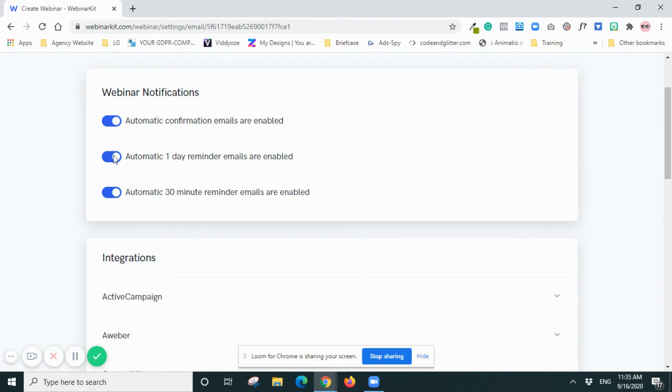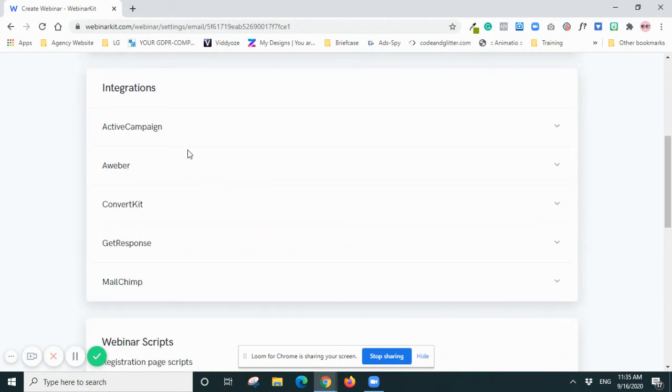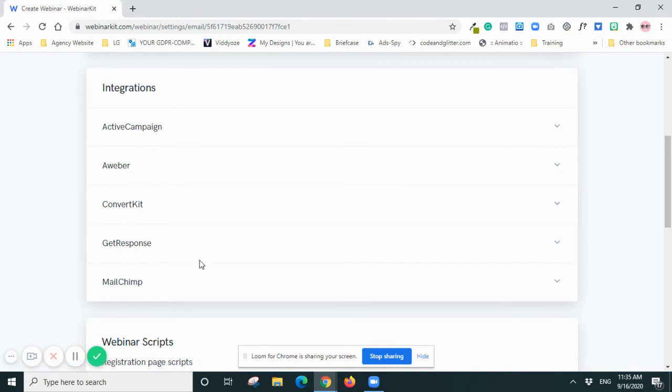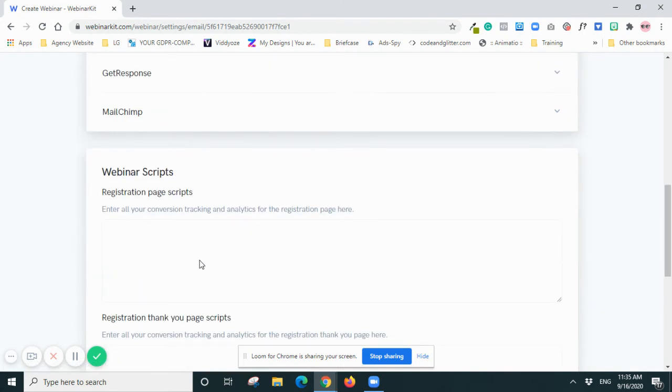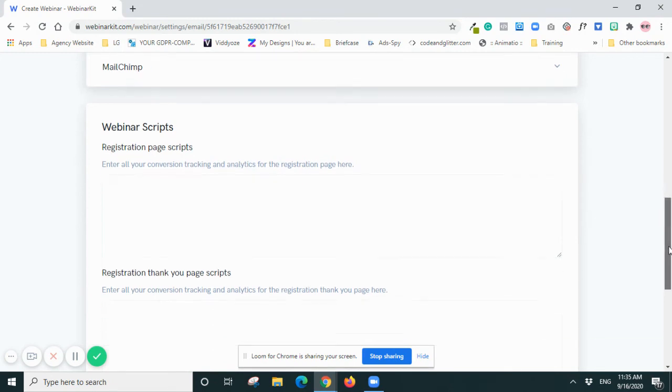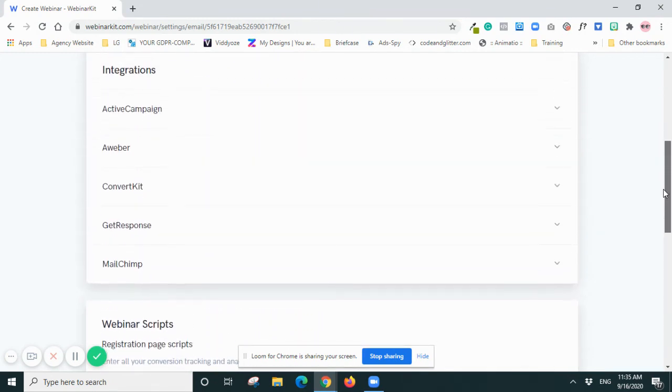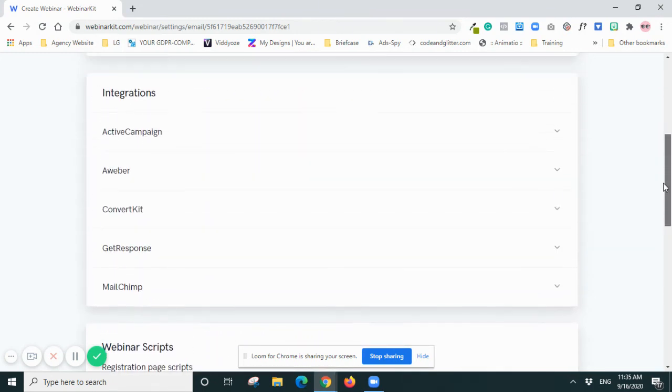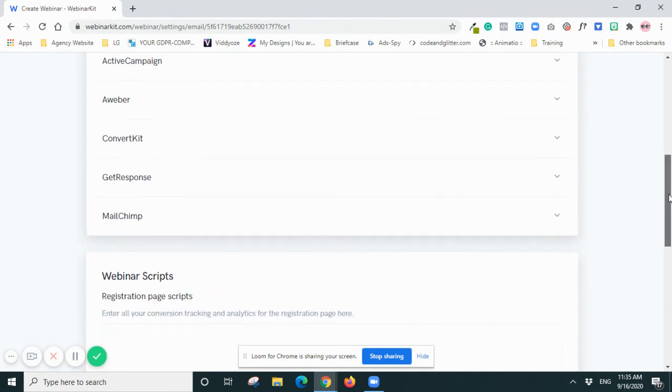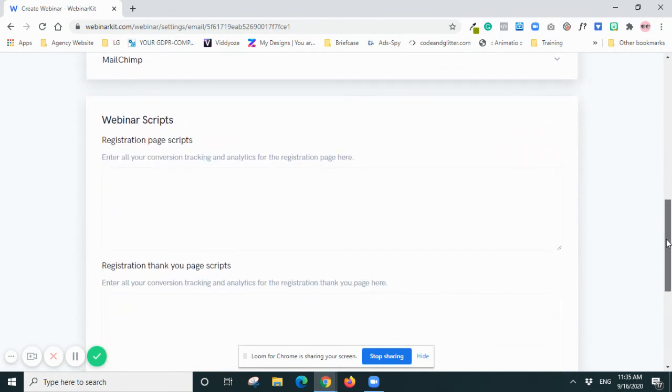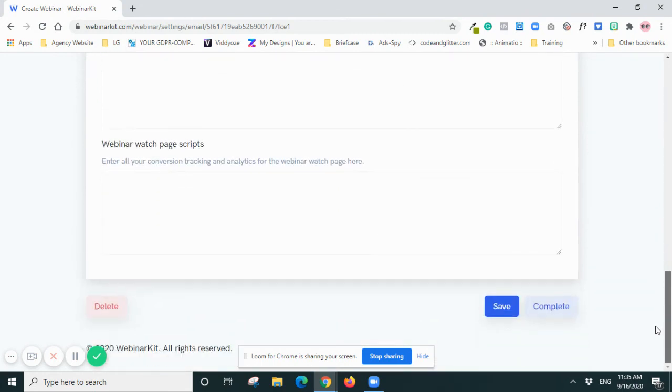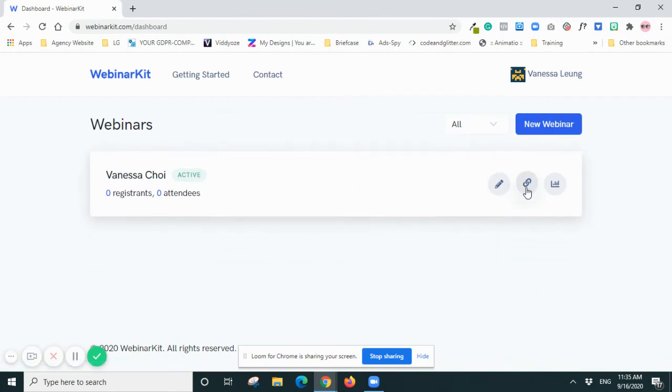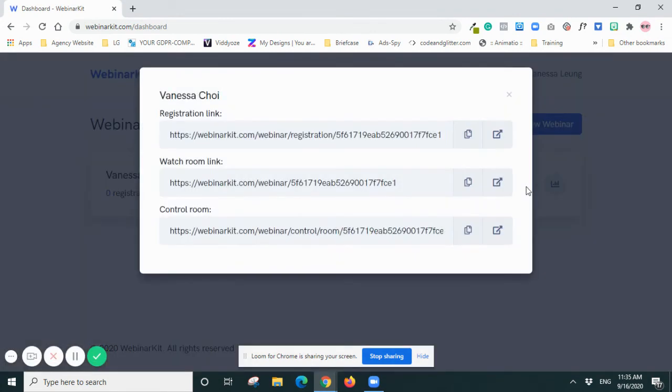And with the email you can do the integration of ActiveCampaign or I'm sure you can use that with other mail platforms. I haven't tried it but I believe you'll be able to do that. And webinar script - so you can put it in. Okay, then I'll do Complete. So now it is active. So here are the links.